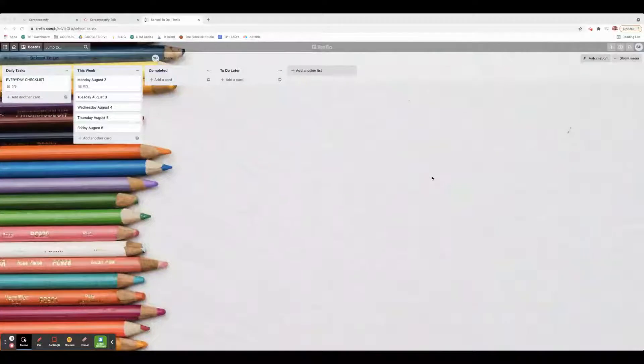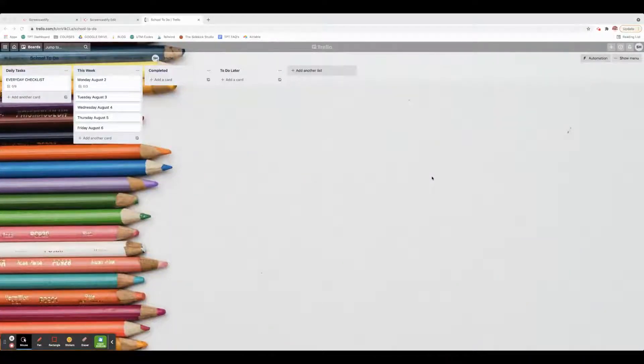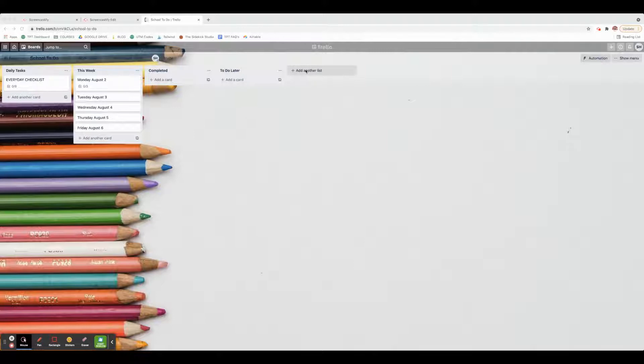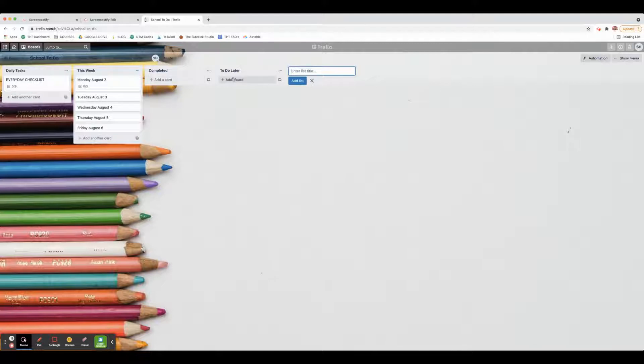Here's how you can set up your school to-do list on Trello. After you set up your board, you can create different cards. You can click here to add a list and enter the list title here. That's what I did with these four right here.